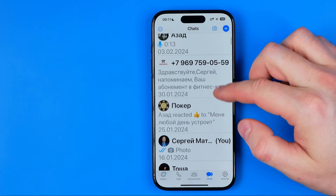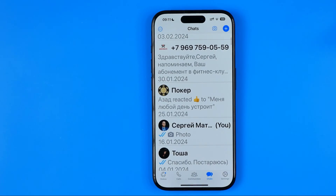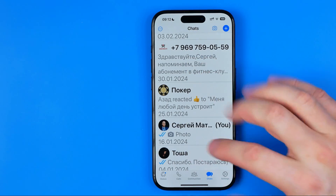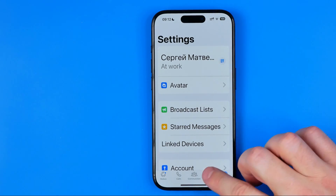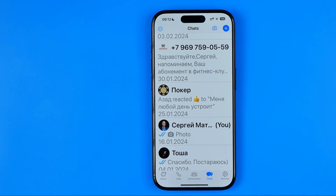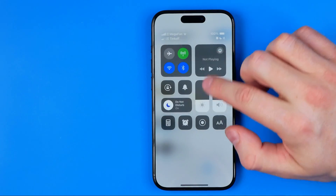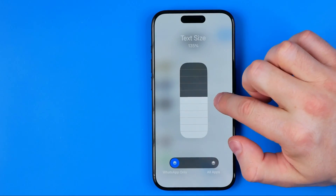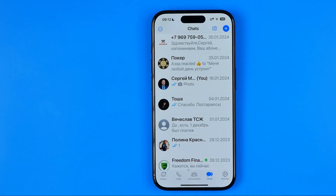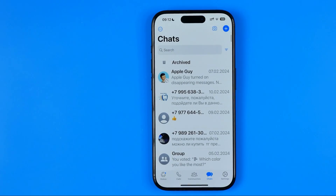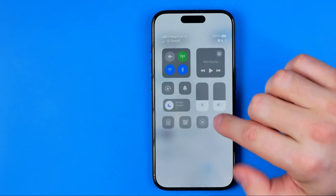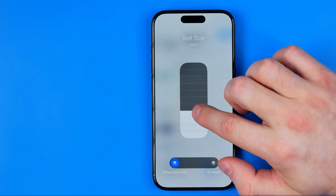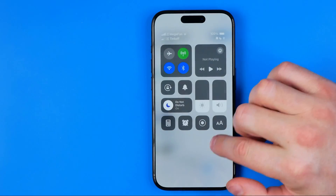Drag it up or down to increase or reduce text size on WhatsApp. As you can see, all the text across the entire application — in conversations and in system menus — is highly increased. In the same way you can reduce it until you find a comfortable text size, and return it back to default.